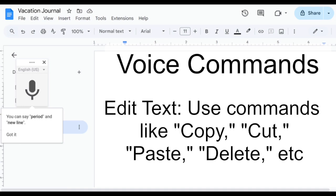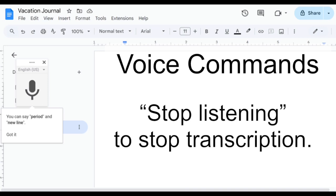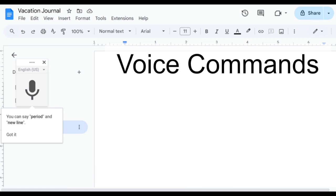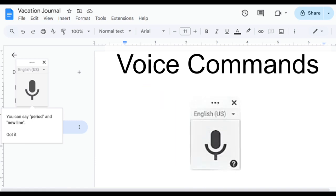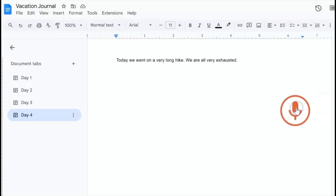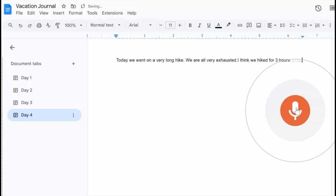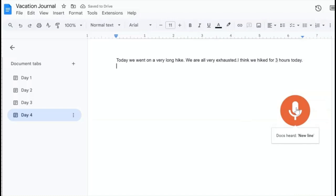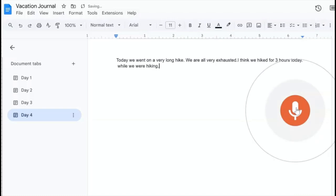To edit text, use commands such as copy, cut, paste, and delete. To stop voice typing, you can either say stop listening and it will stop transcribing, or you can click the microphone off. Here's an example of using voice commands with voice typing: 'I think we hiked for three hours today, period. New line. While we were hiking, comma, we ate apples, comma, oranges, comma, and mixed nuts, period.'